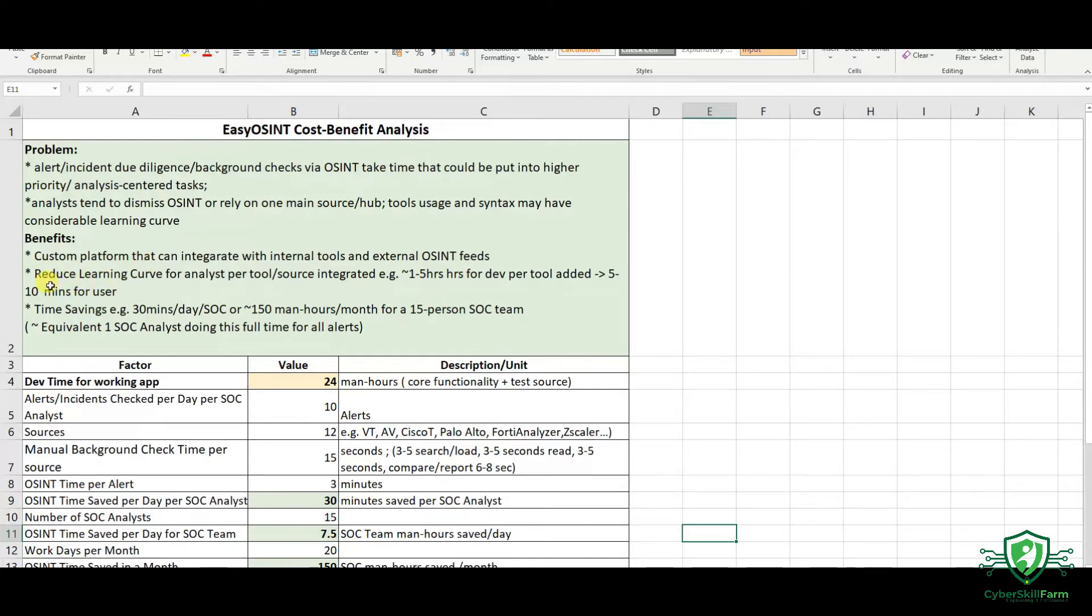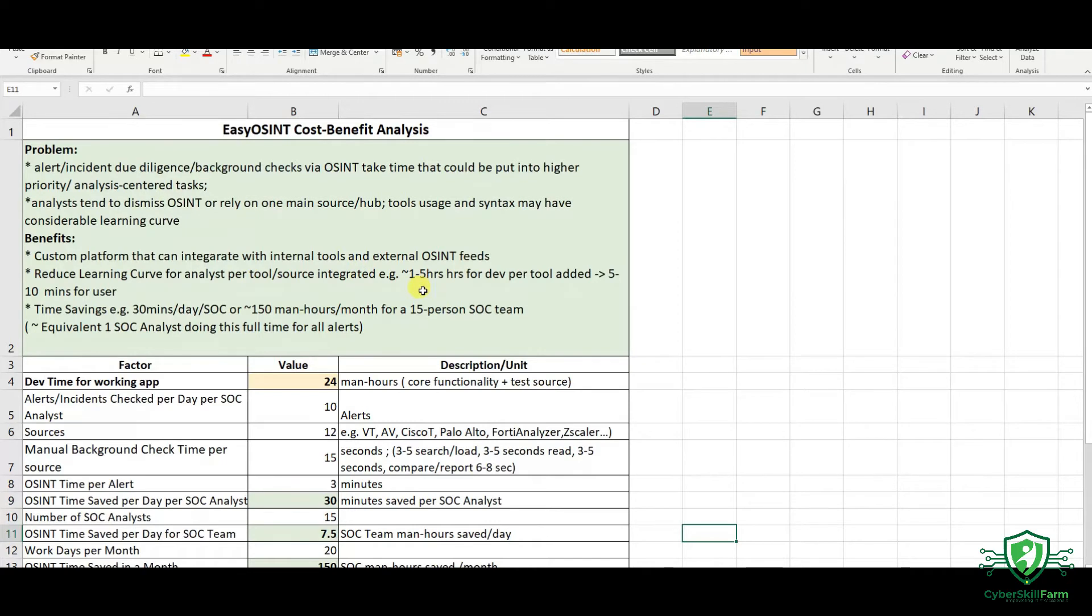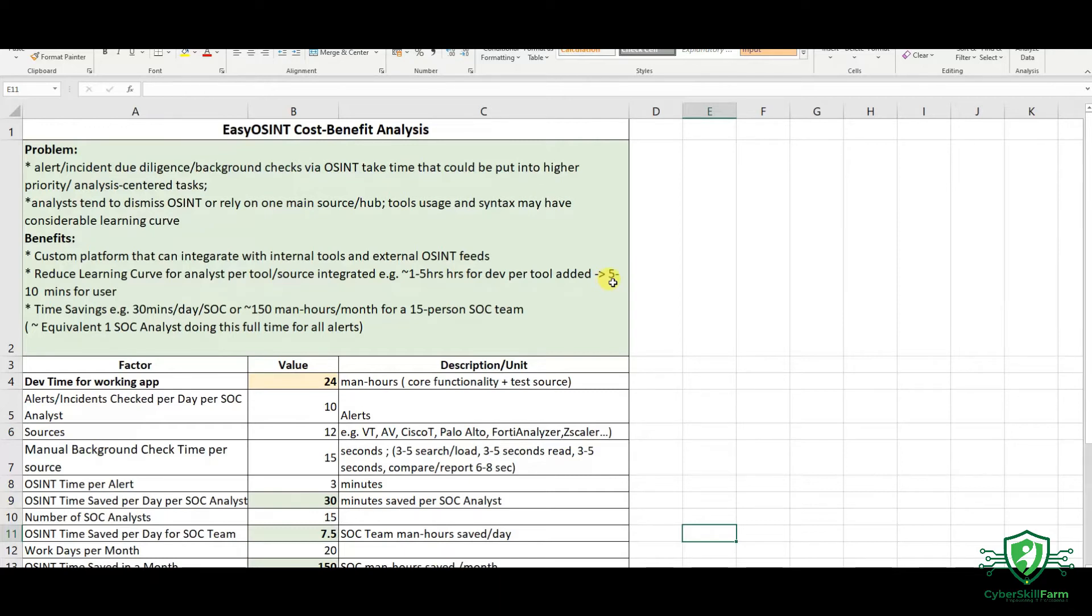One of the main benefits for this tool is that I tried as much as possible to reduce the learning curve for my other fellow SOC analysts. For example, it took me 1 to 5 hours to integrate a particular source or tool into this tool in order for other SOC analysts to take just 5 or 10 minutes to be able to start using it. So, from 5 hours to 5 minutes, that's one of the key things for this one.